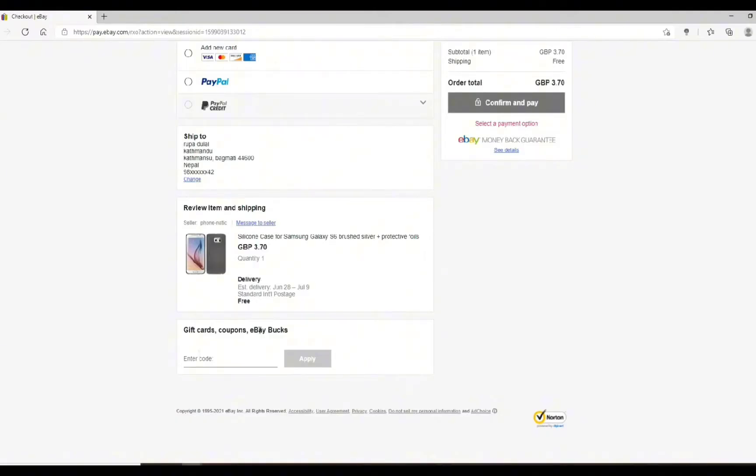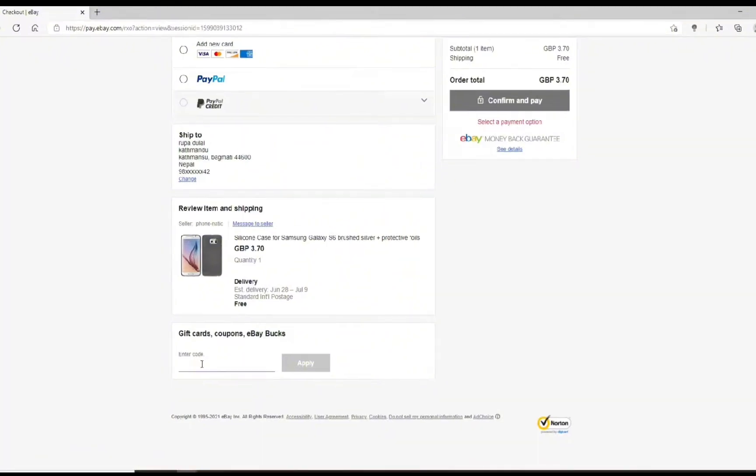You need to fill in your details and scroll down to the gift cards coupon eBay box section. Once you are here all you need to do is simply enter your gift card code and then press on the apply button.